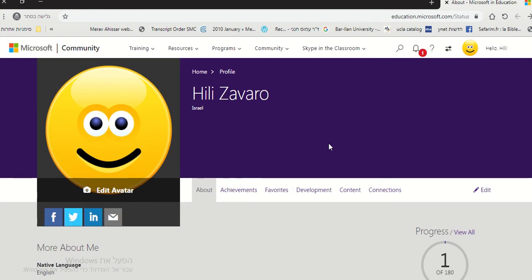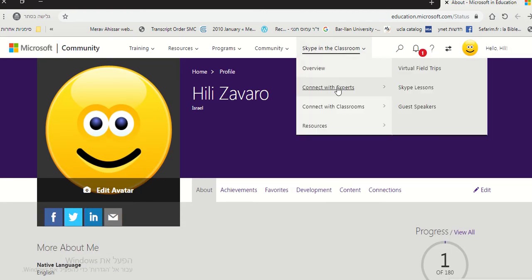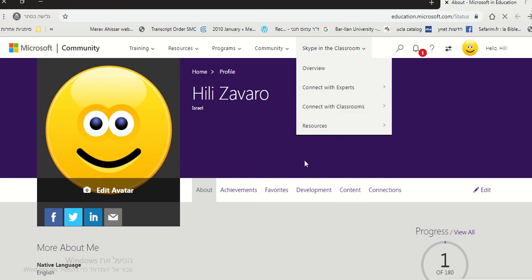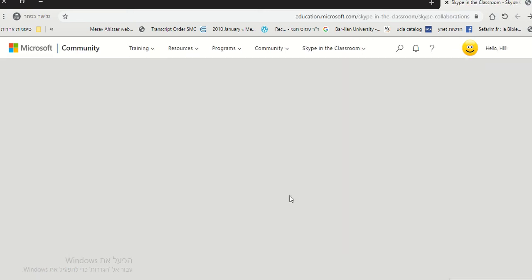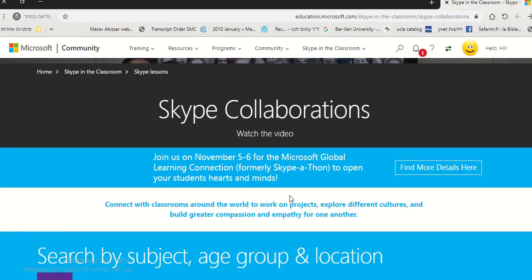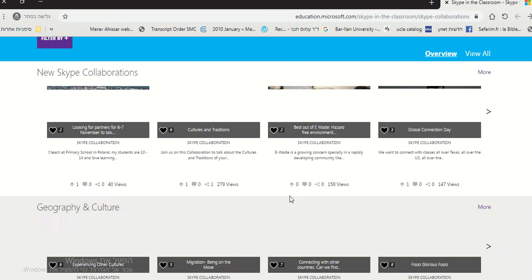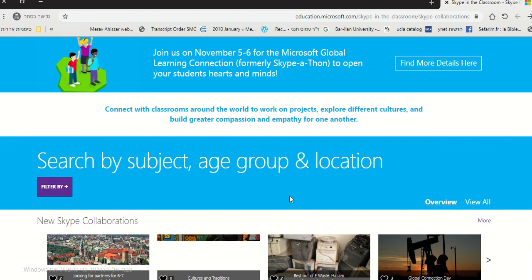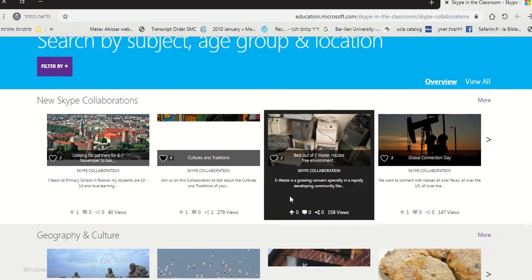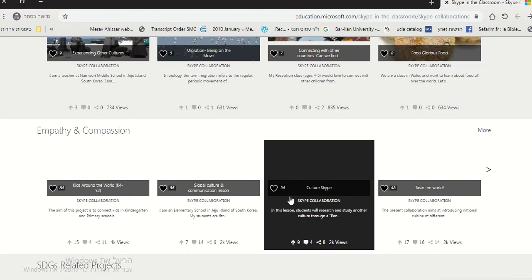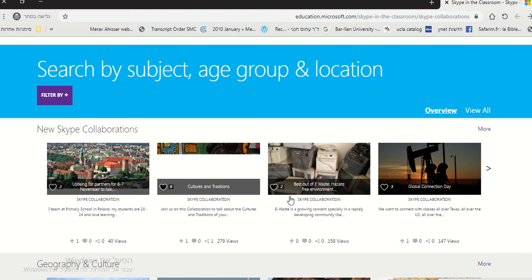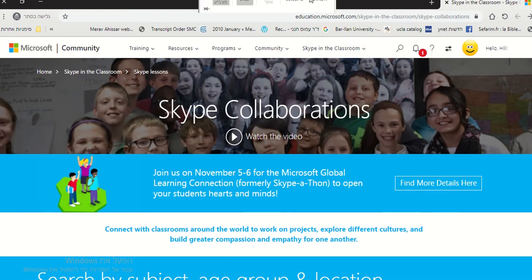After you've done that, you can go to Skype in the classroom, connect with experts, connect with classrooms, and just enjoy the community, everything it has to offer. Many, many projects, collaborations. Enjoy.